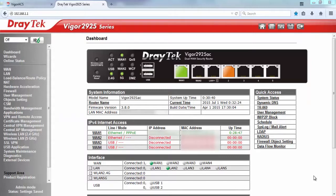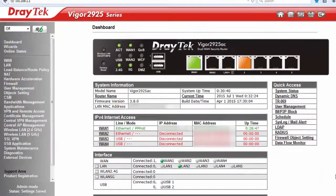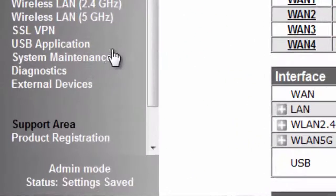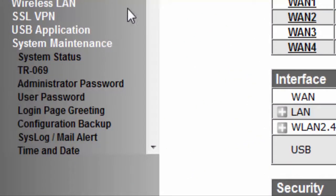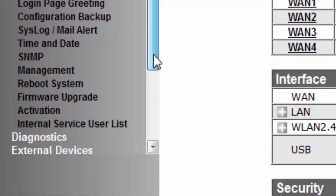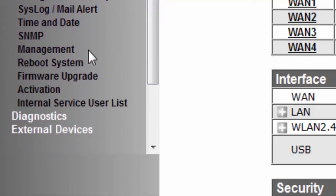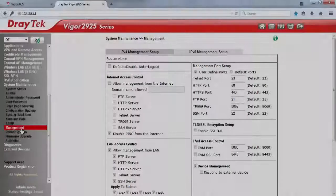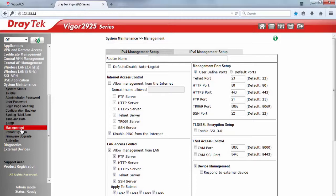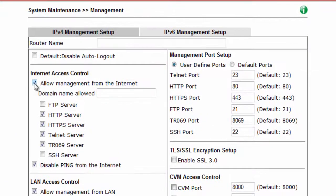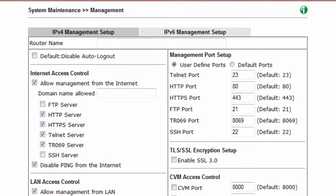On the CPE, we need to make sure the device can be managed by the TR-69 server from the internet. Click on System Maintenance then select Management. In this page, enable 'Allow management from the internet' and make sure the TR-69 server option is enabled.